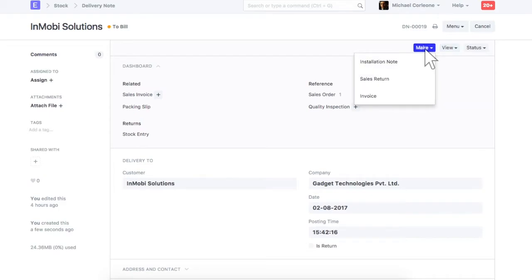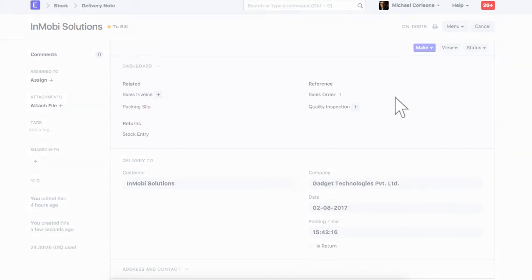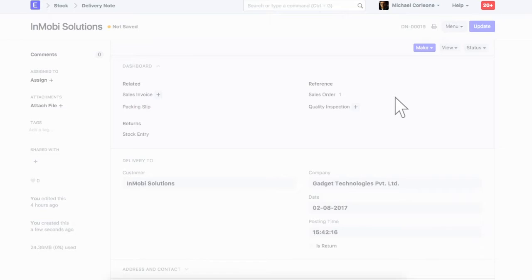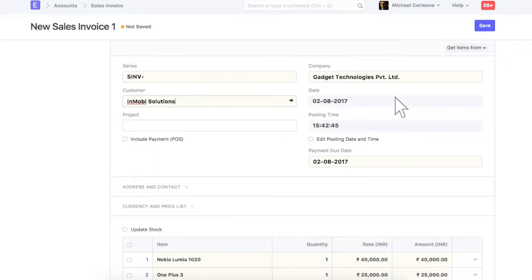Now let's check how to create sales invoice from a delivery note. Sales invoice is an accounting transaction. On submission of a sales invoice, posting will be done in the accounts like receivable, income, taxes etc.